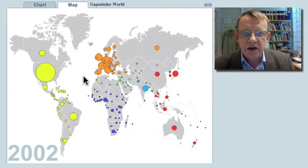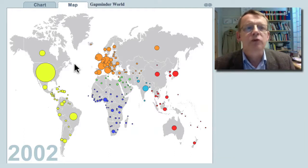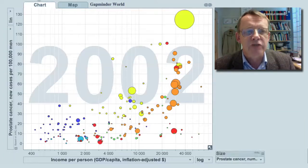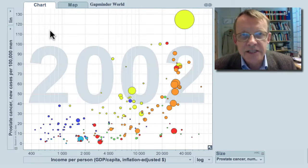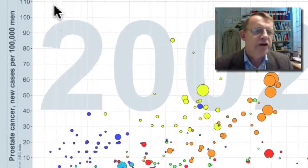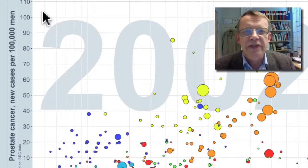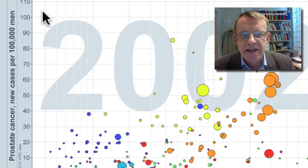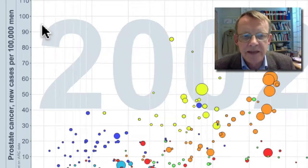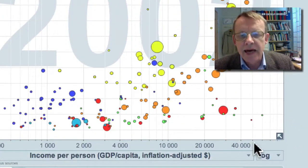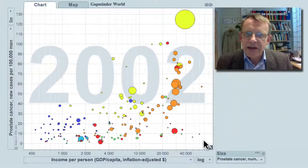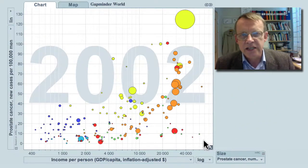To show the risk of getting diagnosed, I have to move to another type of chart. Here the bubbles are still the countries and the size is the number of men diagnosed. The vertical axis shows the number getting prostate cancer diagnosis per 100,000 men, and the horizontal axis is income per person.